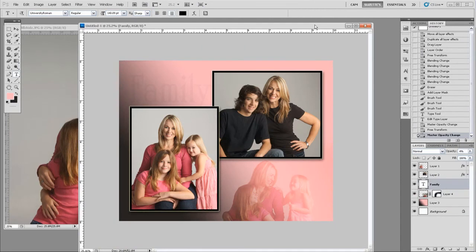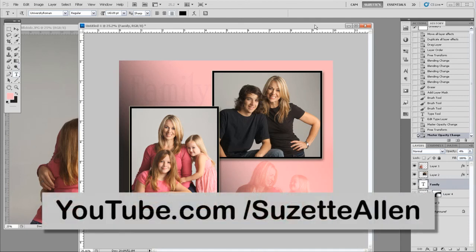So have fun with Photoshop. Explore and try all kinds of stuff. There's lots more to learn. You can always visit my blog online and pick up all kinds of tips. And that's youtube.com slash Suzette Allen.